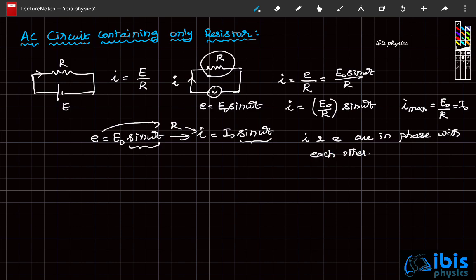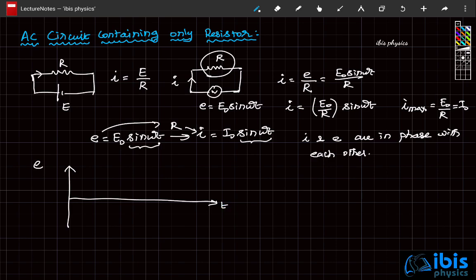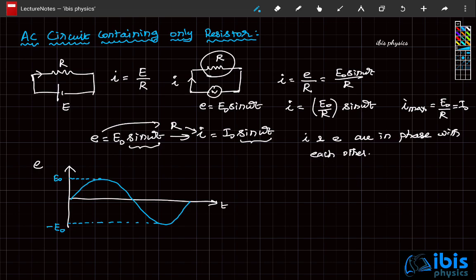How do we draw the graph with respect to time? On the x-axis take time and on the y-axis take instantaneous EMF. E equals E naught sine omega t varies sinusoidally, with a maximum of E naught and minimum of minus E naught. Current I equals I naught sine omega t is plotted on the same graph. When EMF reaches its maximum, current also reaches its maximum value of I naught at the same time.